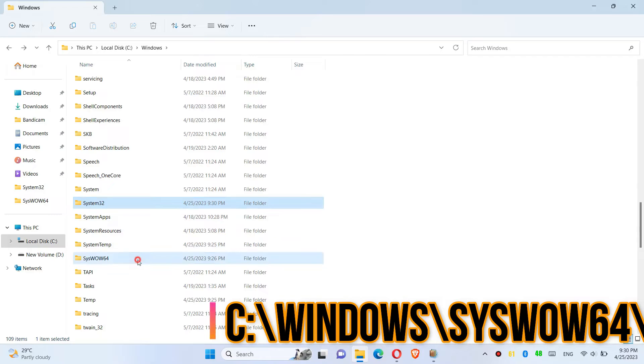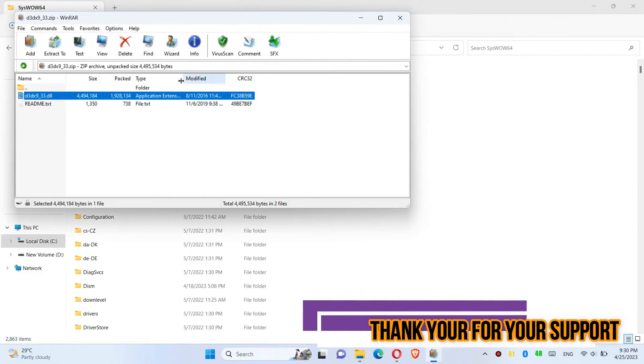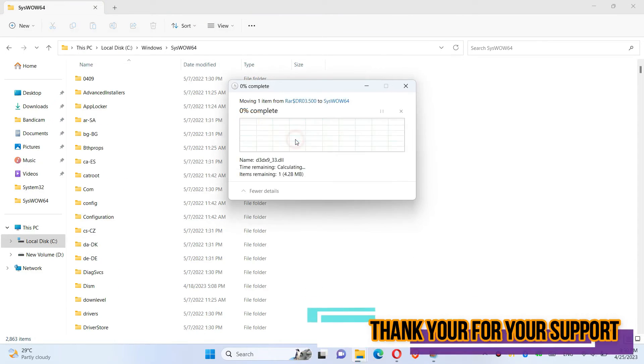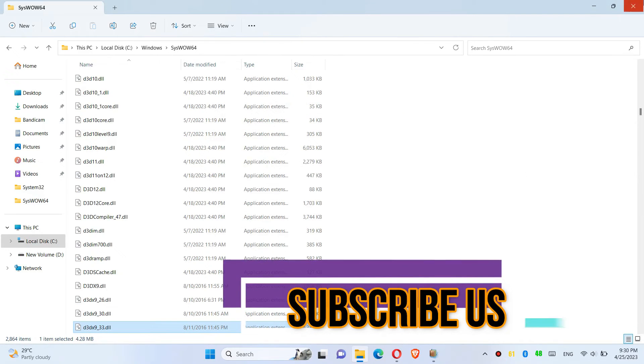Go back and find another folder named SysWOW64, and similarly drag and drop. Click on Continue one more time.